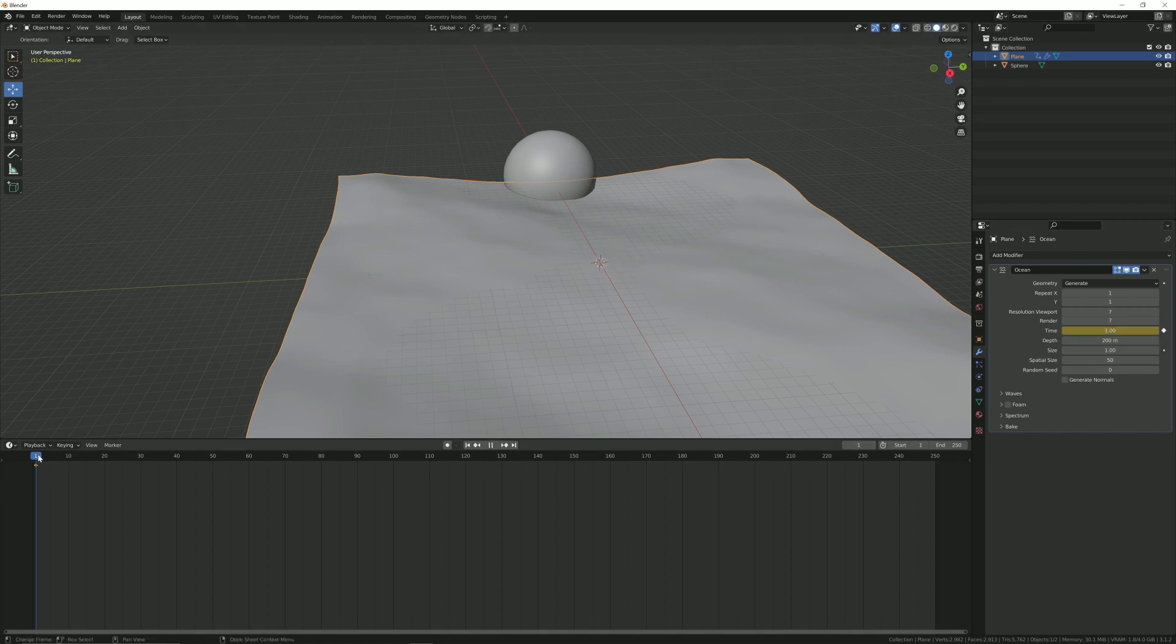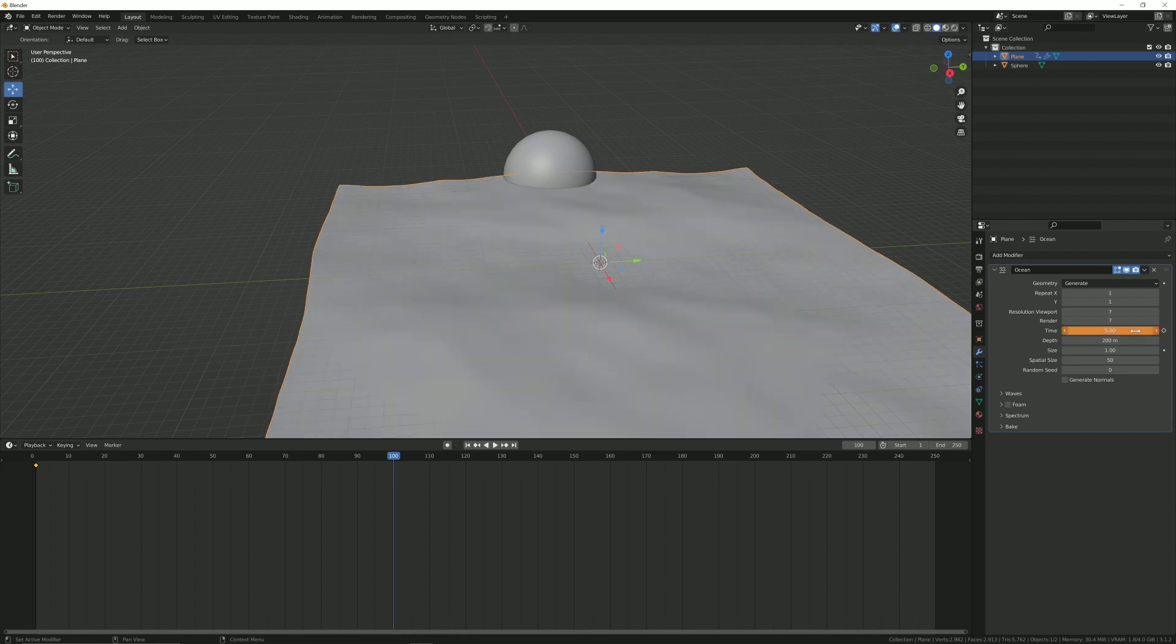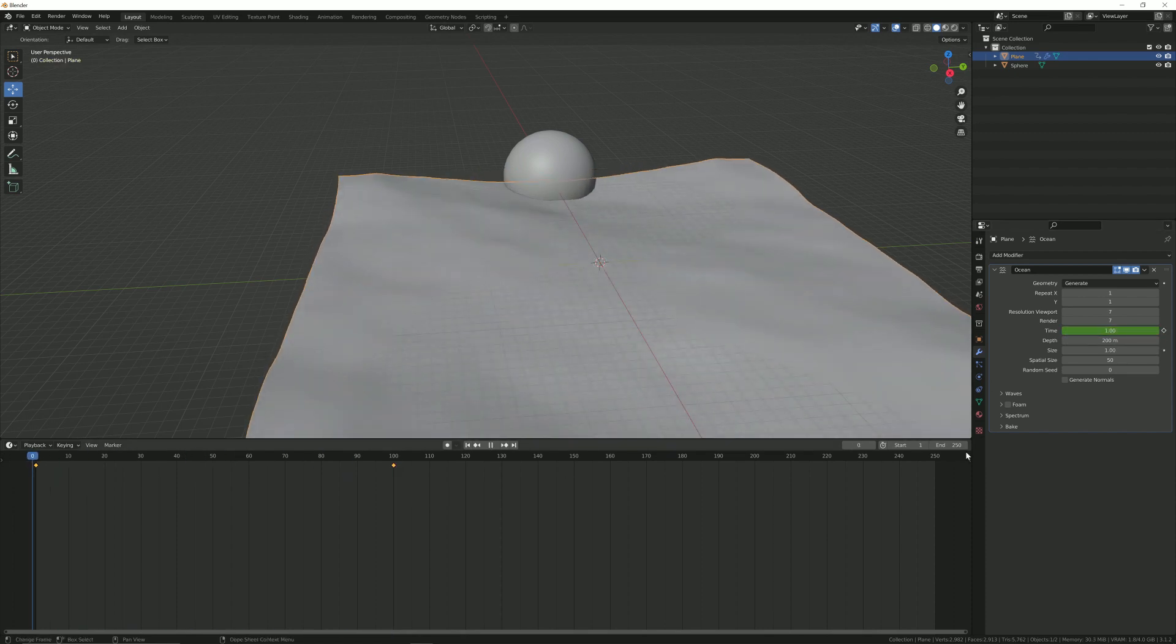Change the value of time to 5, now again click on the animate property. Now our ocean is ready.